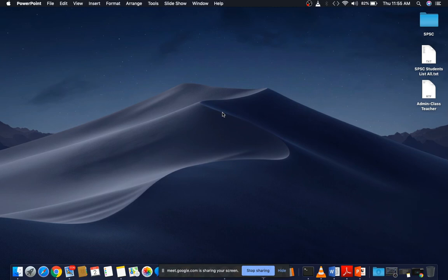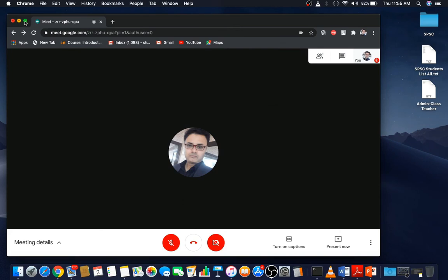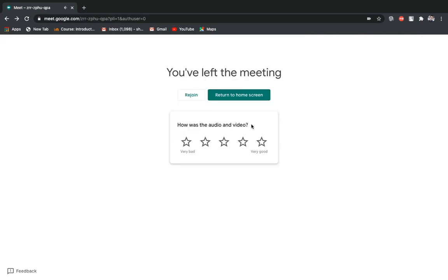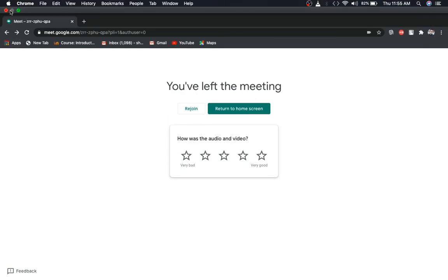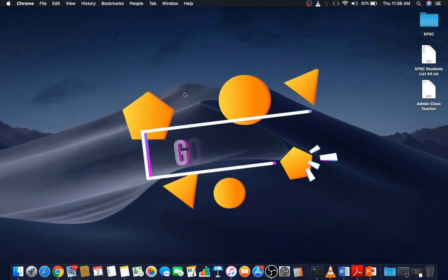I hope you understand. When you stop sharing, it will come up with your main screen. After the class finishes, end the meeting and close it. So, in summary: this is the way you can use the whiteboard, share YouTube video with audio, prepare and show a presentation, or show any worksheet or PDF file. Thank you very much everyone. Goodbye.